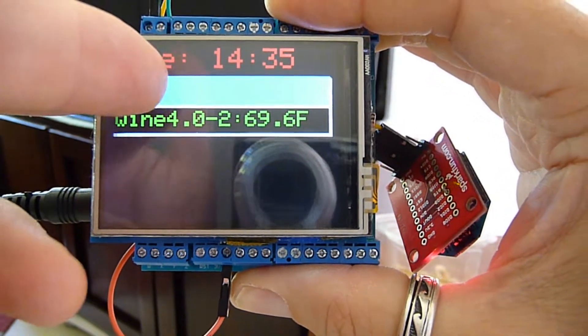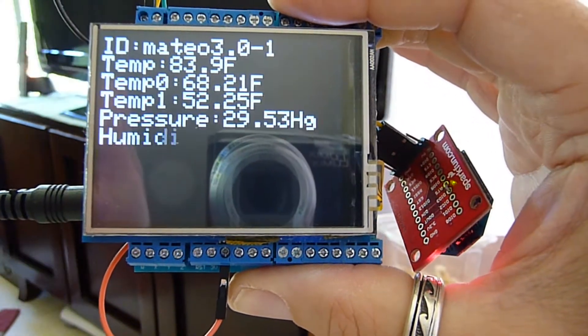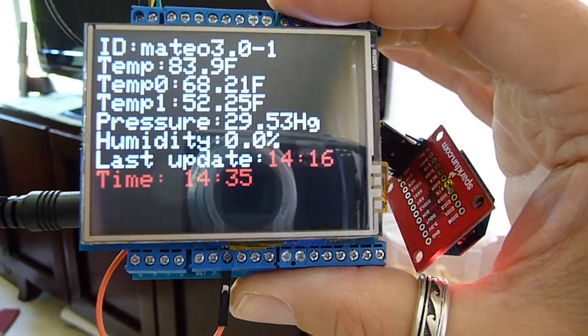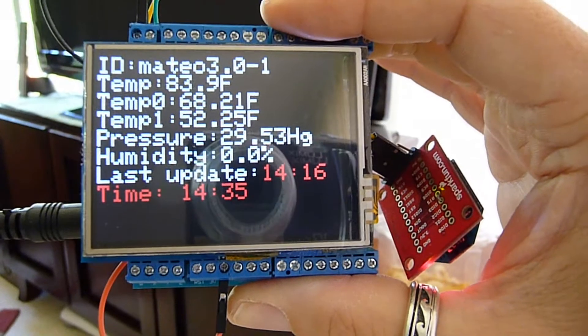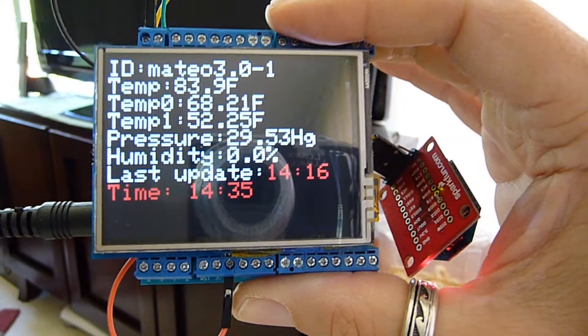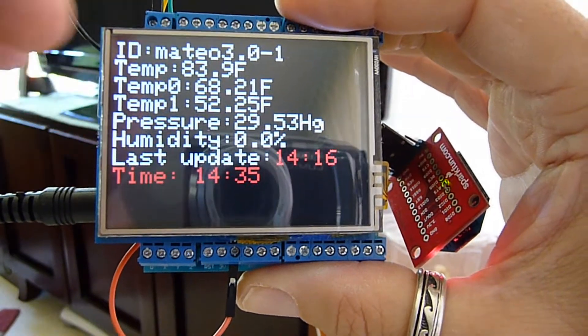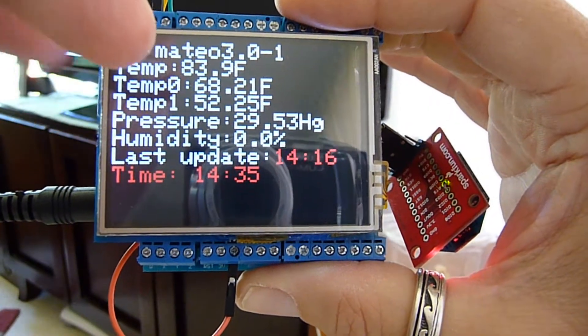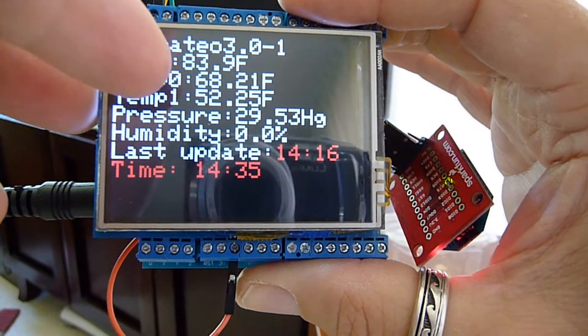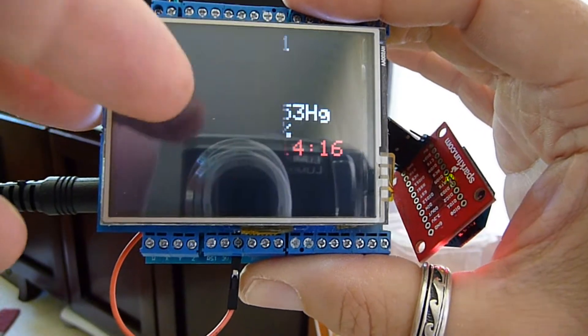Then if we click on one of the weather things, it'll bring up a detailed screen showing the temperature, the pressure, the humidity, the last time it got an update from that particular sensor.